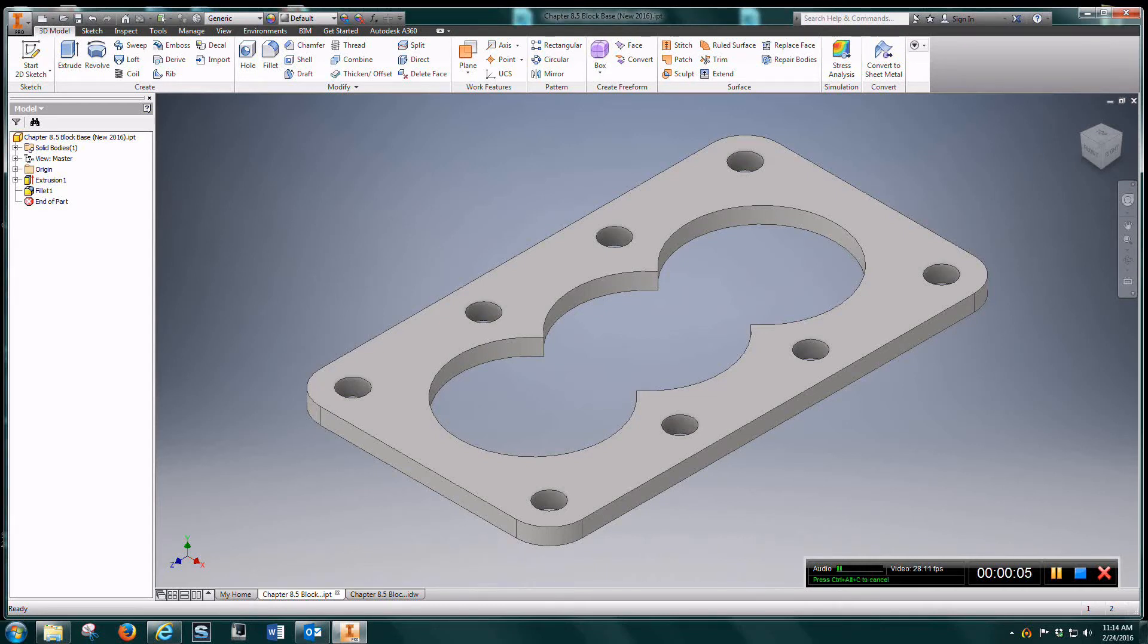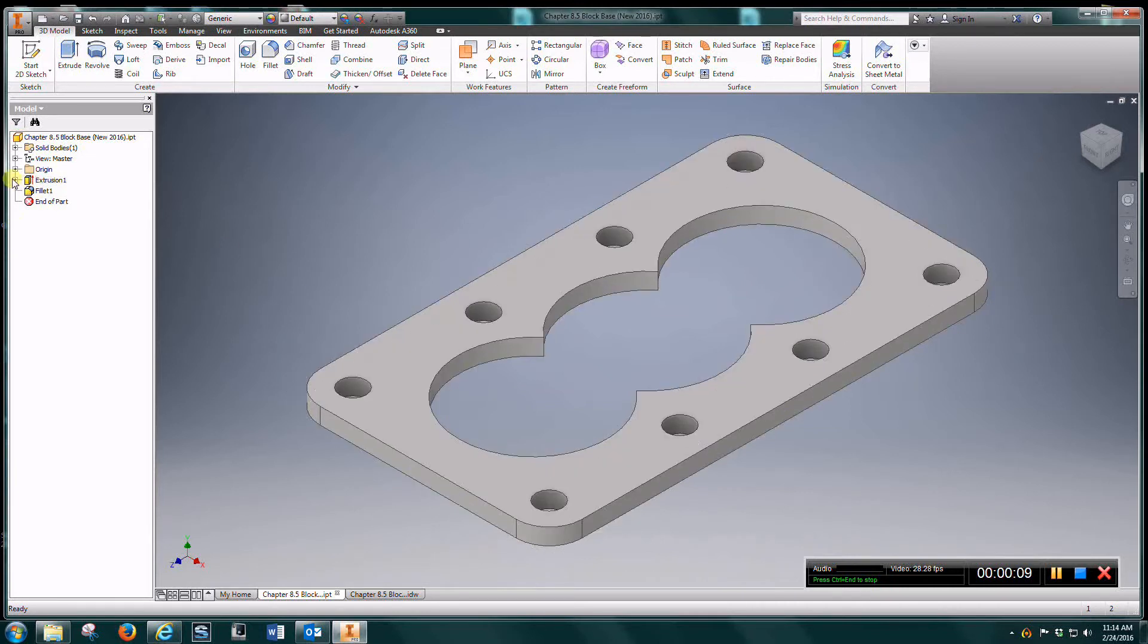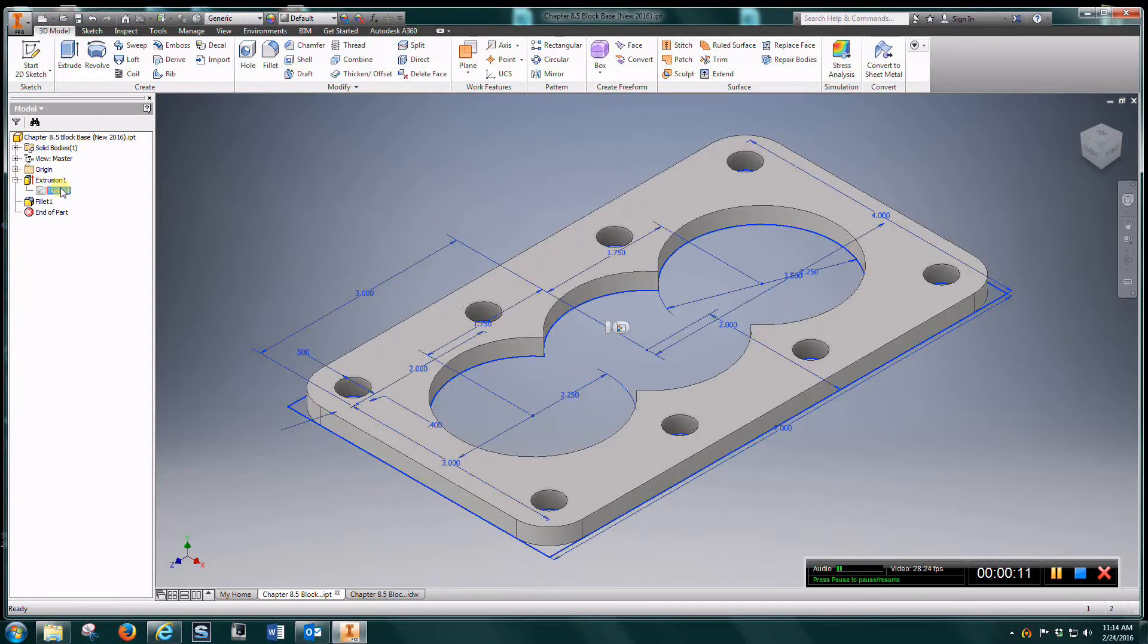Video for block base. All dimensions are in inches. Relatively easy one here.